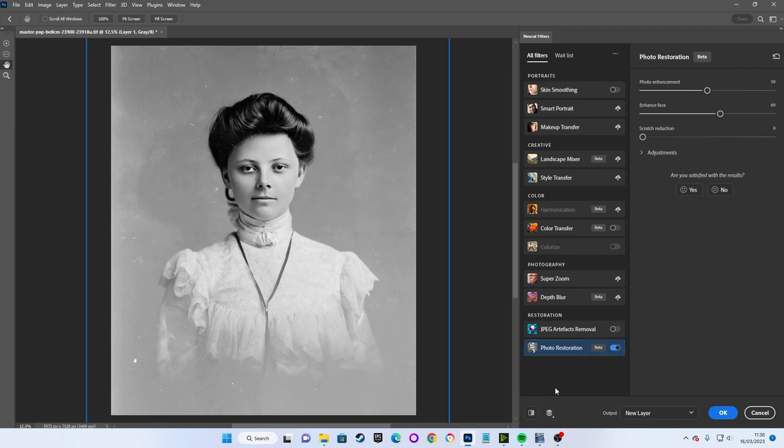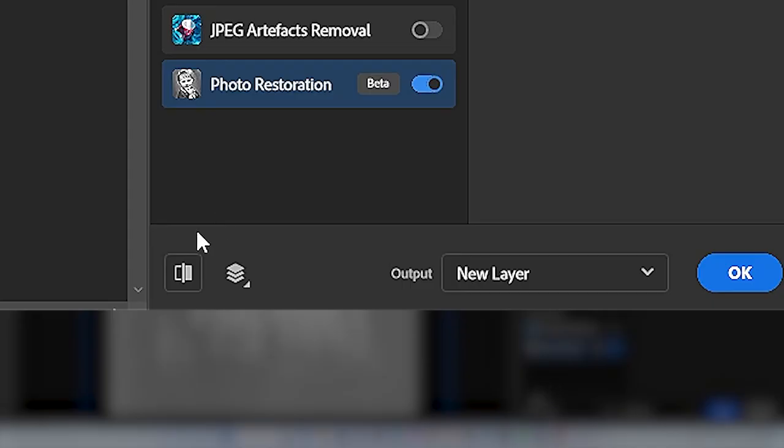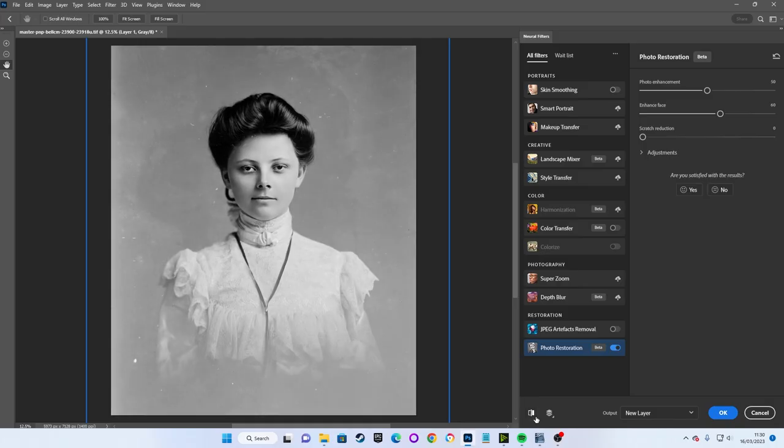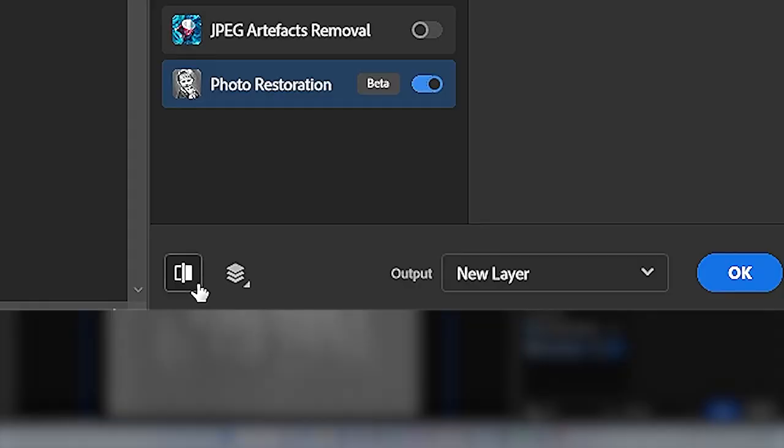In the bottom left corner of our controls, we have this little button titled Show Original, that we can switch on and off to see a before and after of our restoration at any point.